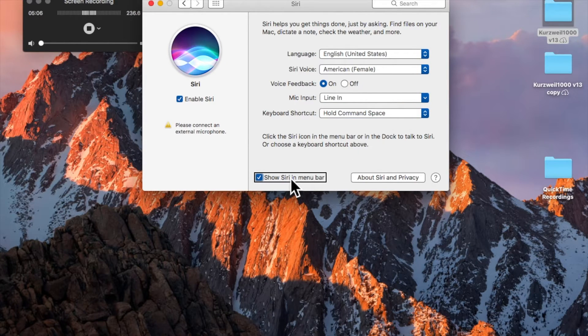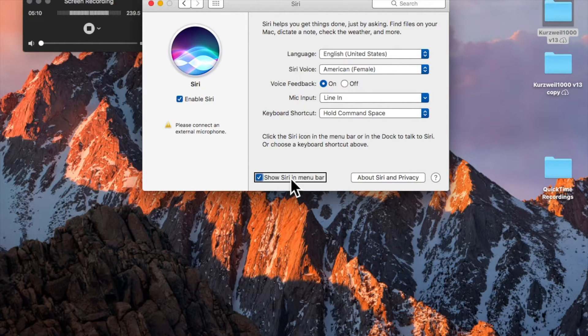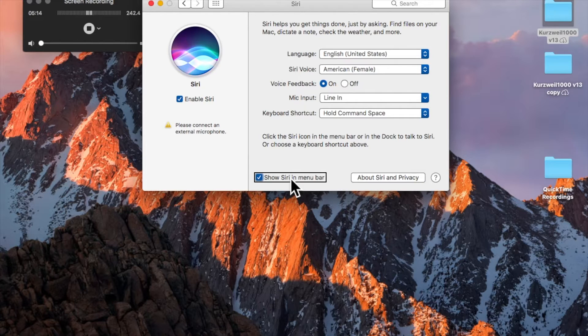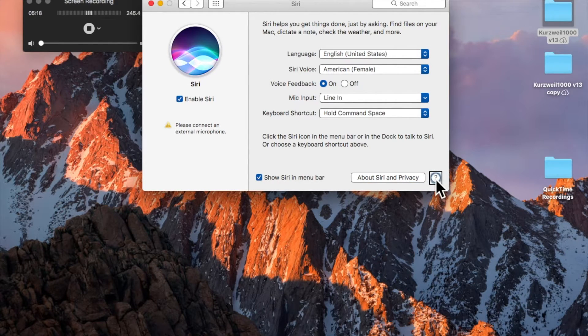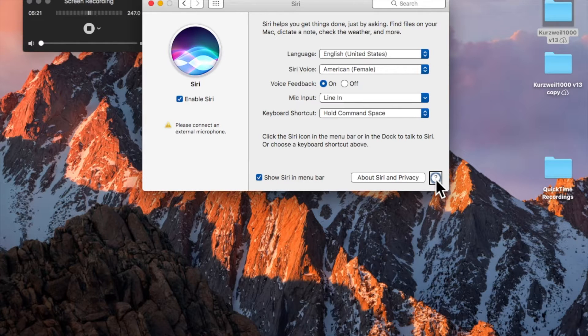And I'm going to continue to VoiceOver Arrow. Click the Siri icon in the menu bar or in the Dock to talk to Siri or choose a keyboard shortcut above. Show Siri in menu bar checkbox. And here you can decide whether you want Siri to appear in your menu bar. Sometimes your menu bar can get quite cluttered, so you might not want it to appear there.